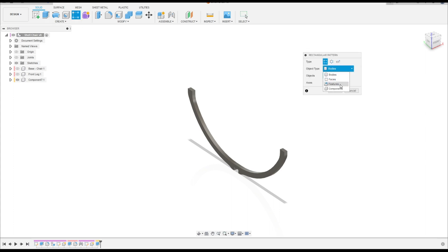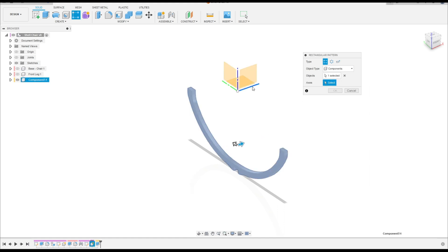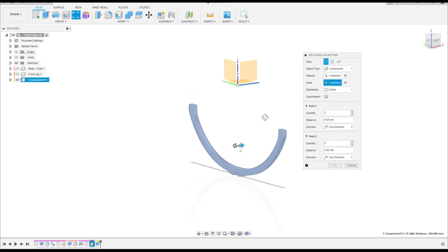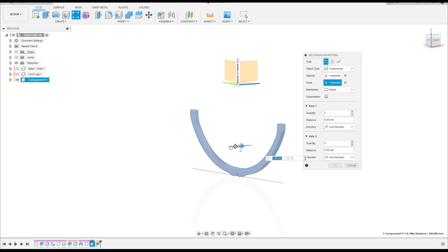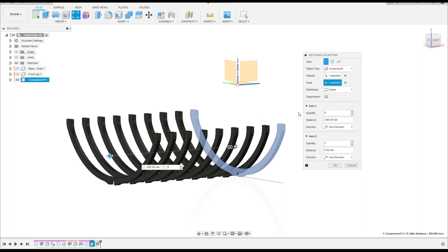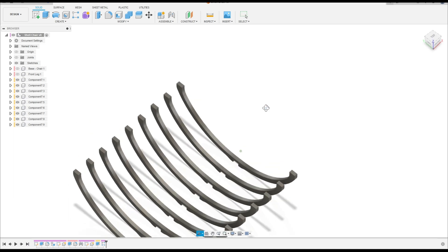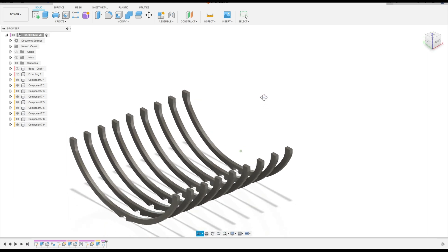The Object Type: select Component. The component: select this component. The axis: select the red line. The quantity here is 9. Press okay. We have this.